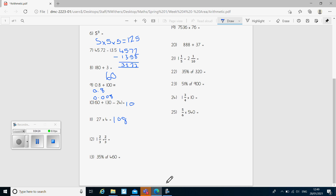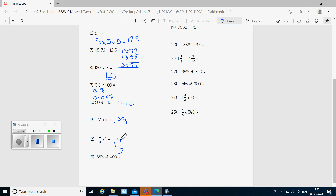Question 12: we've got one whole one and two thirds, add two thirds. First of all I would add the fractions — two thirds add two thirds gives us four thirds. But remember my whole one, so I've got one whole one and four thirds. I've got an improper fraction, so I need to convert it into a mixed number. Four thirds is the same as one and one third, so I end up with two whole ones and one third.